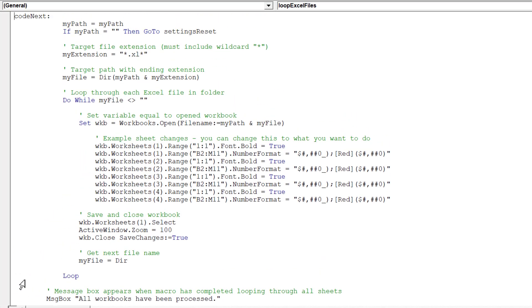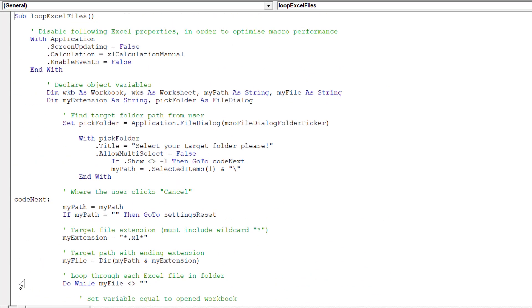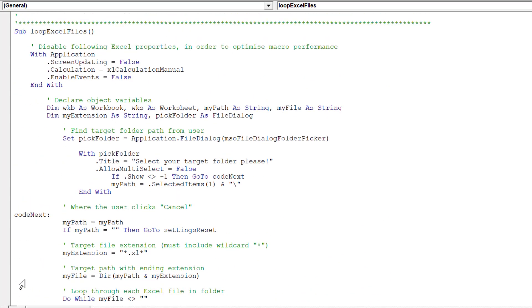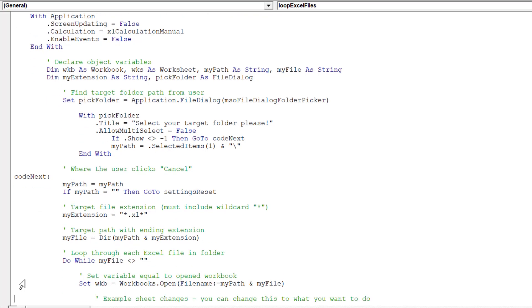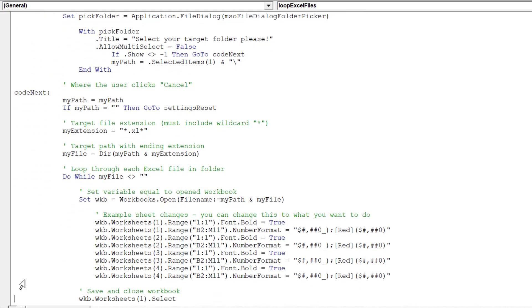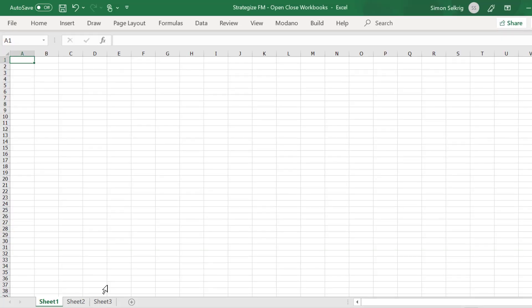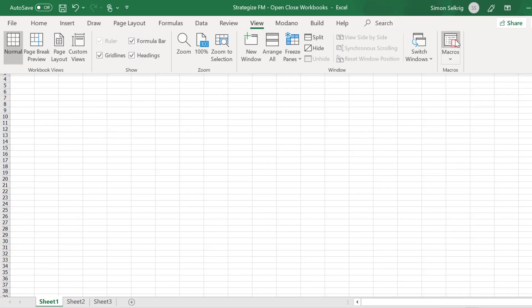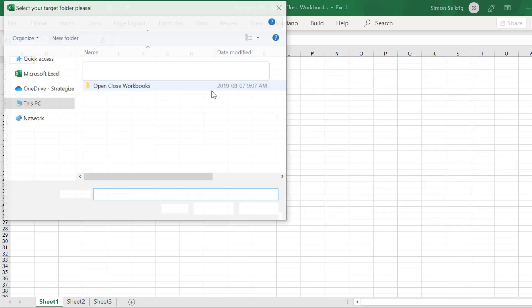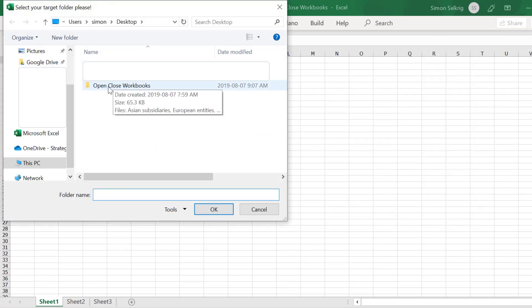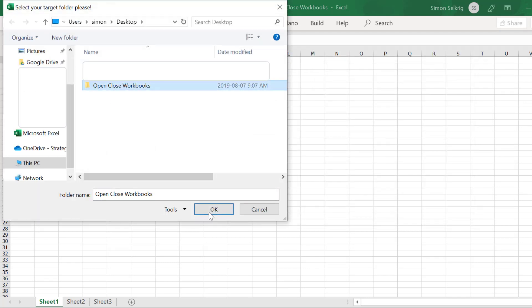Let's review the macro. We will now run the macro on the stated folder of Excel workbooks.